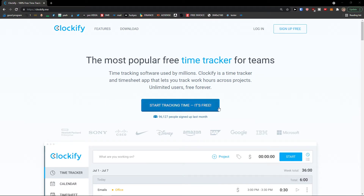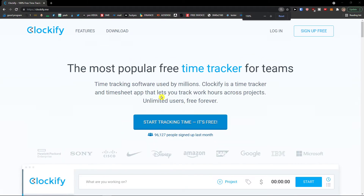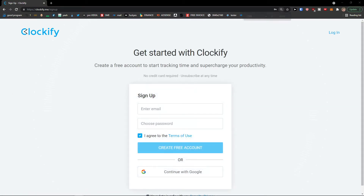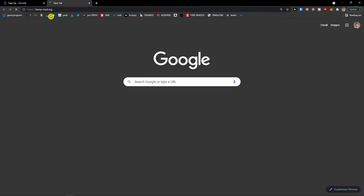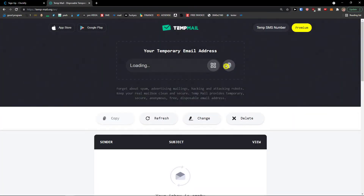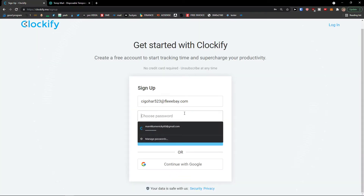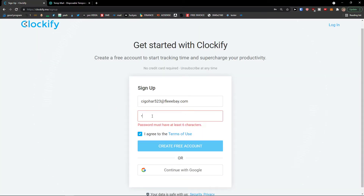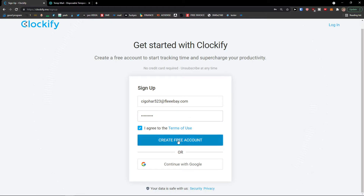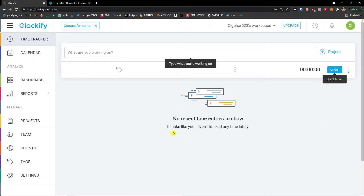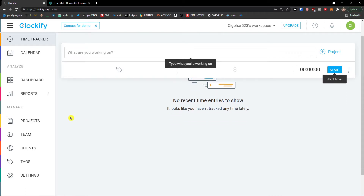The first thing you want to do is go to the website and click 'Start Tracking Time' — it's free. If you already created an account, completely skip this step. I'm going to create a temporary email, add it right here, add a password, create a free account, and voila — in a mere two seconds we are right in.